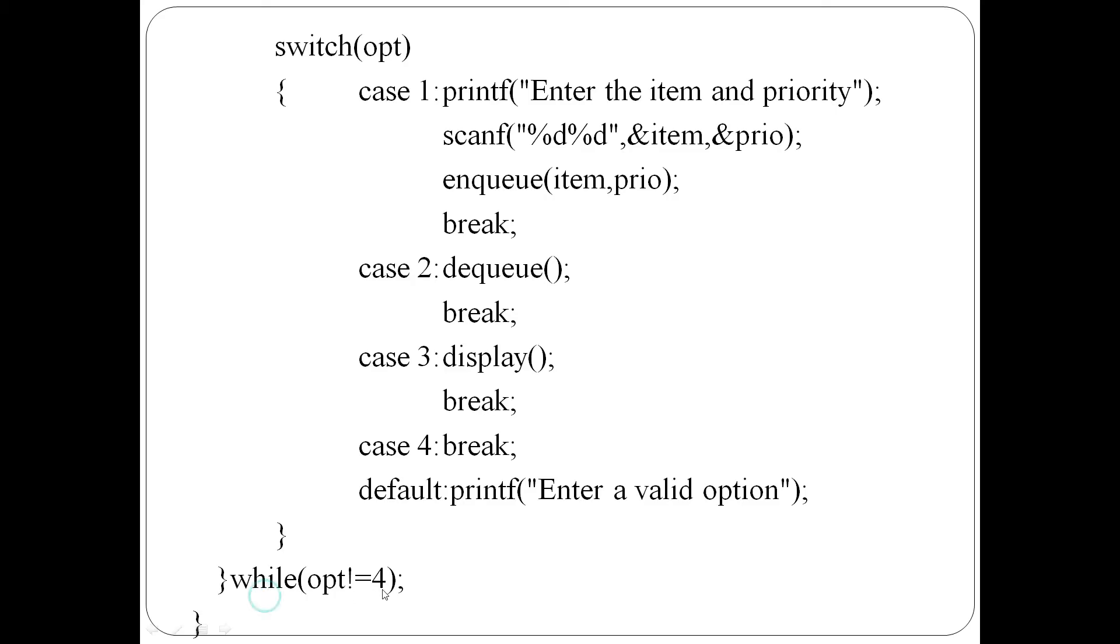The condition will check if opt is not equal to 4, the do-while loop will continue. When option 4 is entered, the loop will terminate and exit.